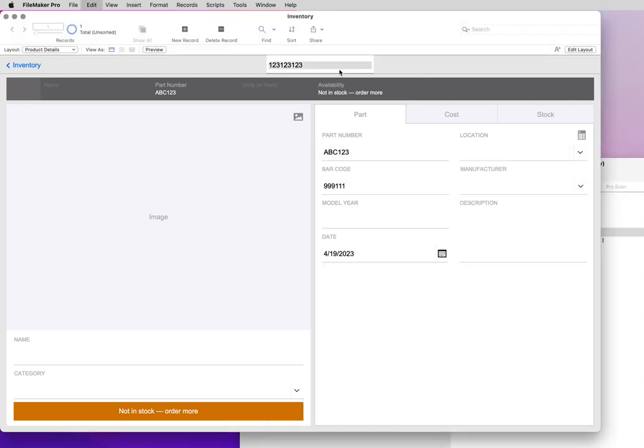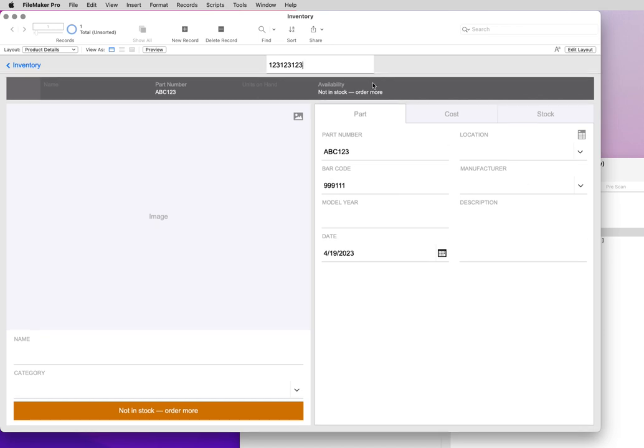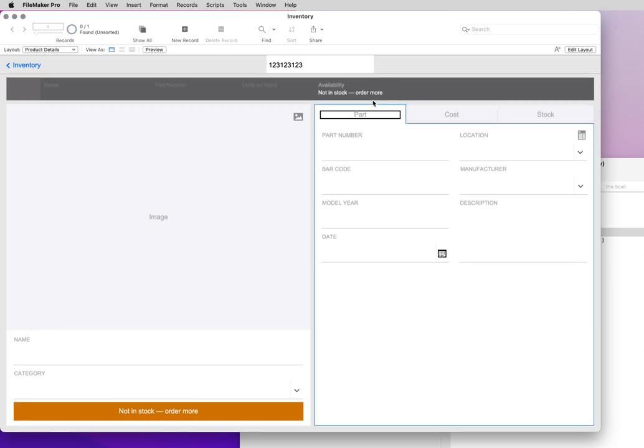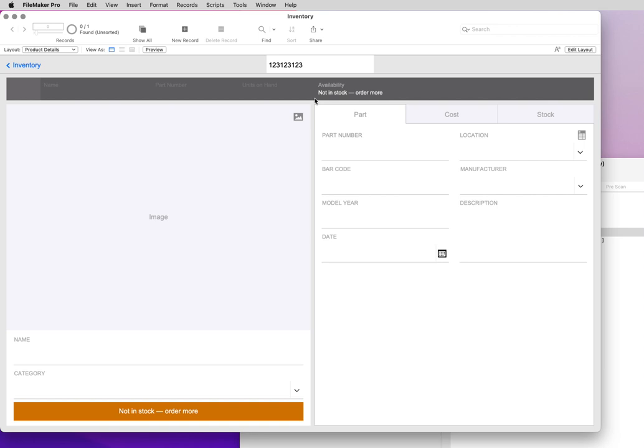We'll go back again. We've got a value in there. We're going to scan it. We're going to tab out. It went to do a find. It found nothing.